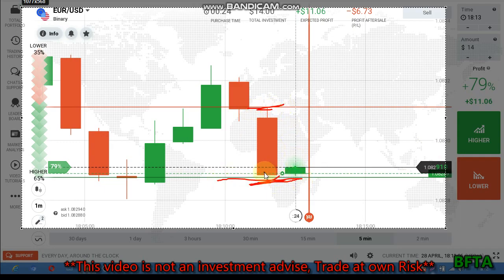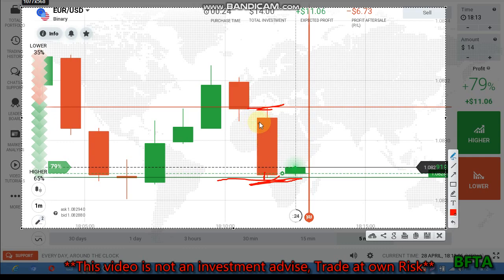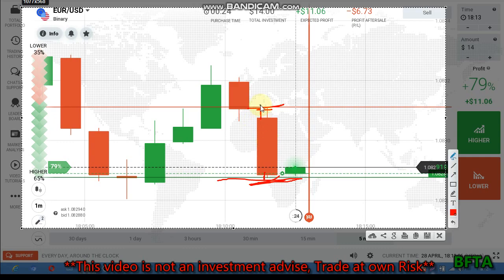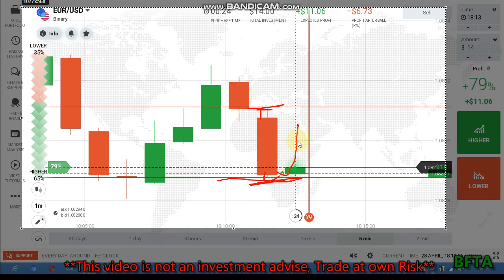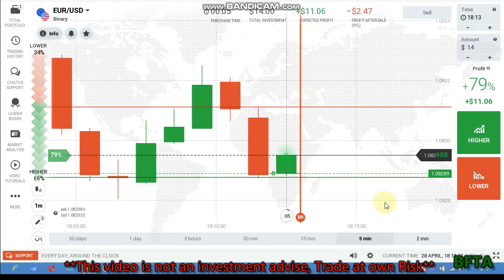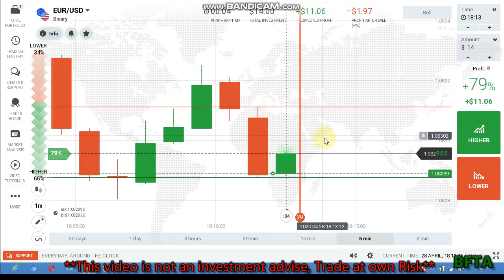The price is now at the buyers area. You can see there's a gap to the sellers' level — it's still far from the sellers. That's why this candle is very close to the buyers. Buyers will enter from the next handle, that's why I place a call option.